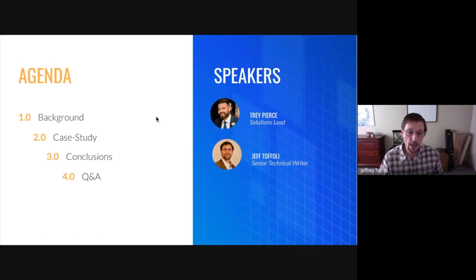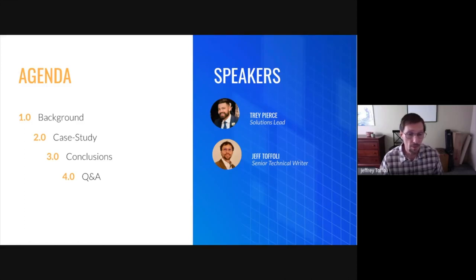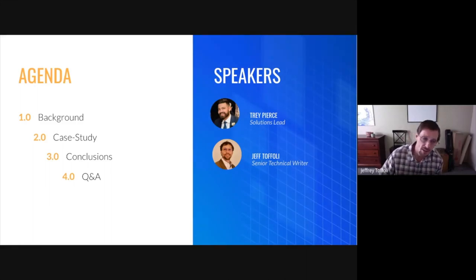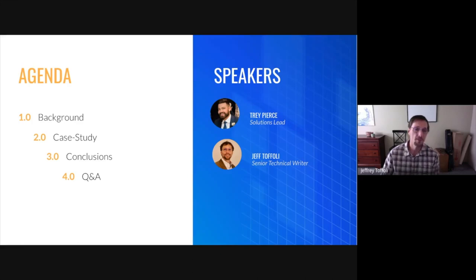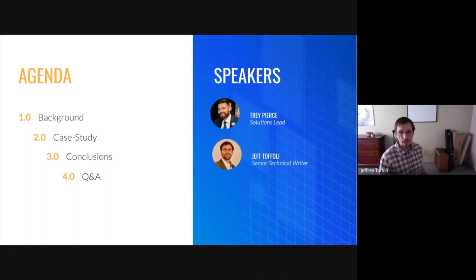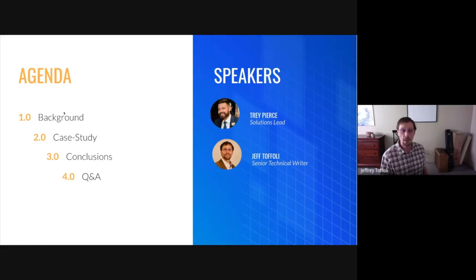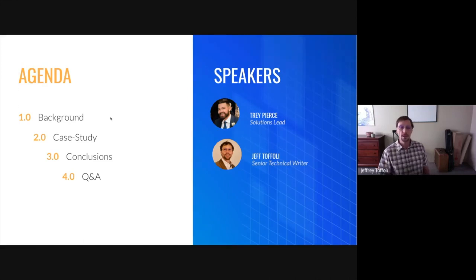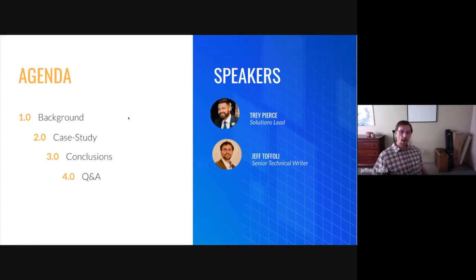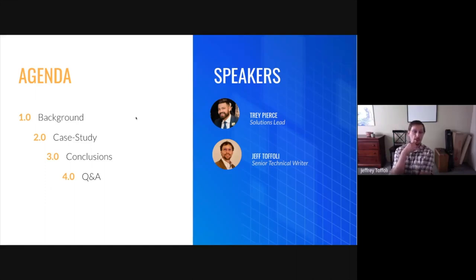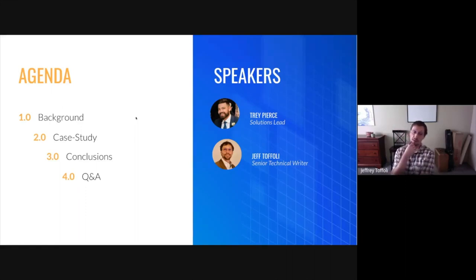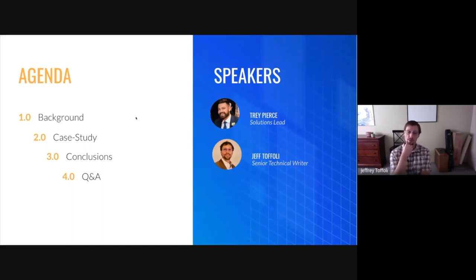All right. So my name is Jeff Toffley. I am Clarifai's senior technical writer, and I'll be one of the speakers today, and I'll be joined by Trey Pierce, Clarifai's solution lead.